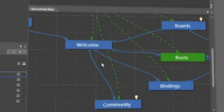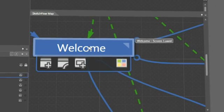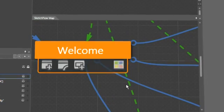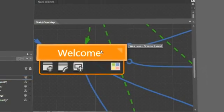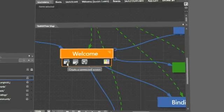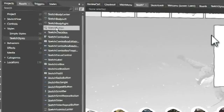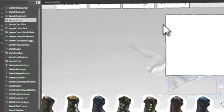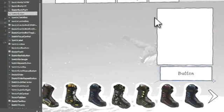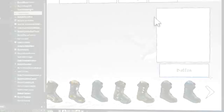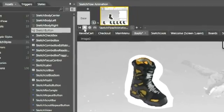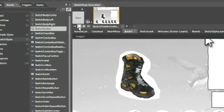Leverage the new SketchFlow map panel to define the flow of your application, change colors, and establish connections between screens. Convey an early design stage with the sketch styles, powerful Silverlight and WPF UI controls with a sketched-on look. Quickly mock up complex functionalities with SketchFlow animation.